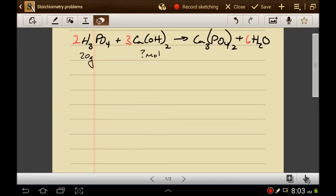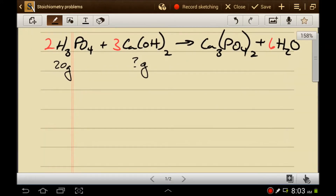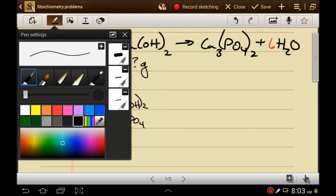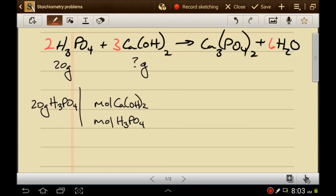Let's do it again, except this time instead of going to moles of calcium hydroxide, let's go to grams of calcium hydroxide. Starting with the quantity they gave us — 20 grams of phosphoric acid — we'll do the mole-to-mole ratio. We'll put moles of what they gave us on the bottom and moles of what they want us to find on top. The ratio is 3 to 2.